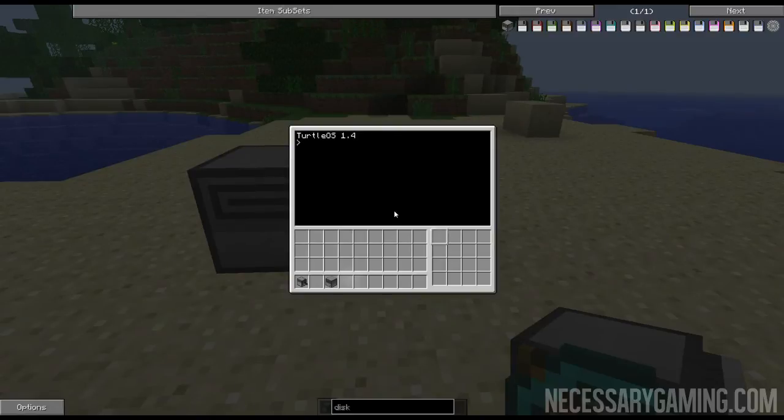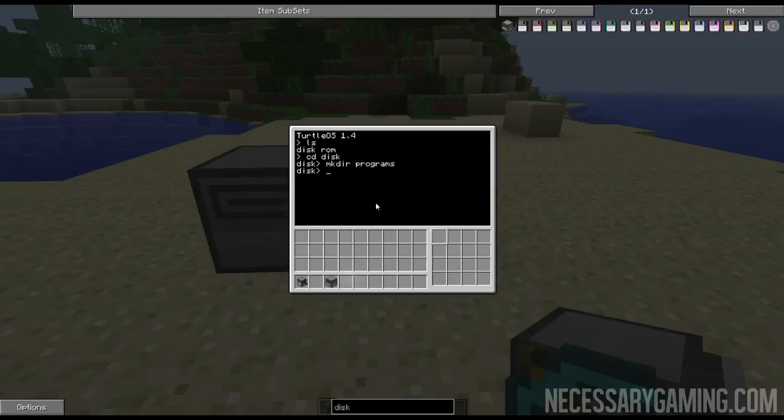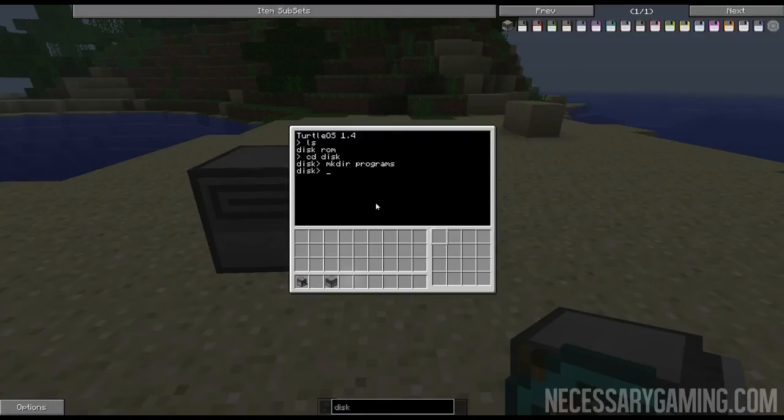When you're in here, it creates a directory called disk and that's exactly what you need. What I normally do is I make a folder in here called programs. If you want to know how to make a directory, a directory is called a folder.